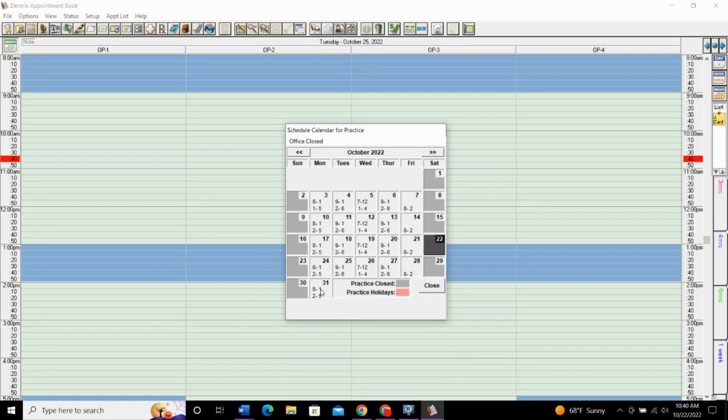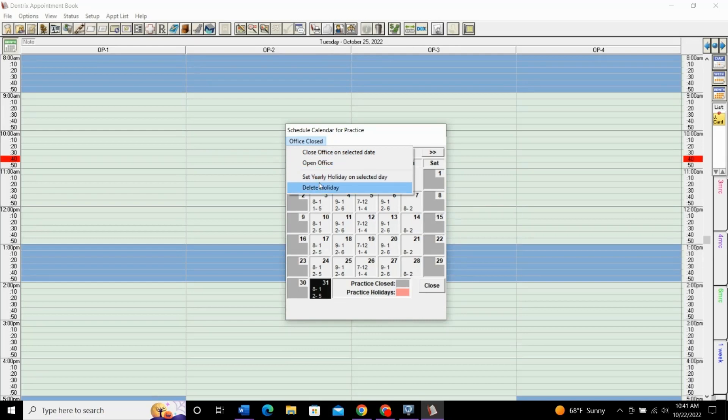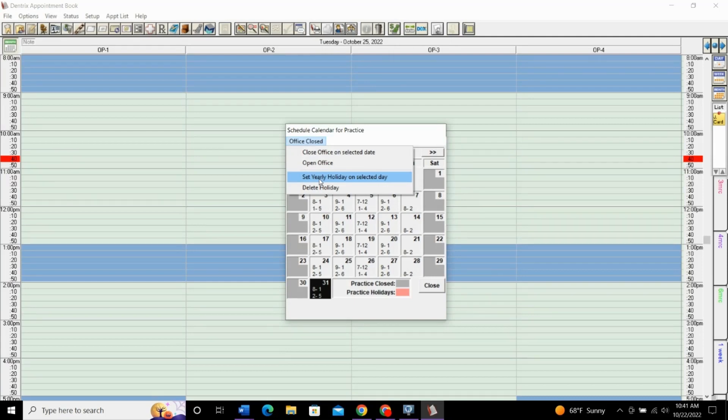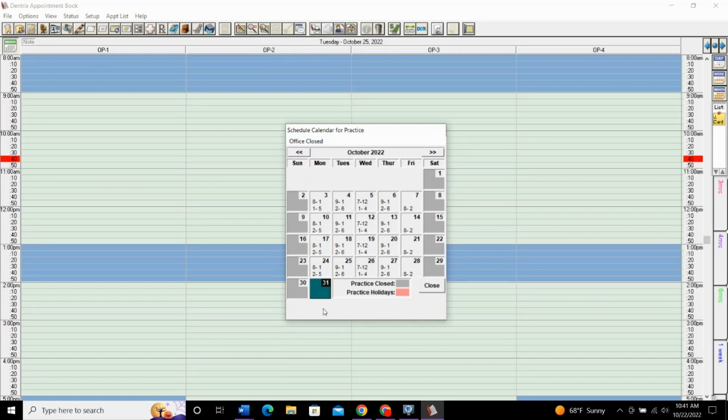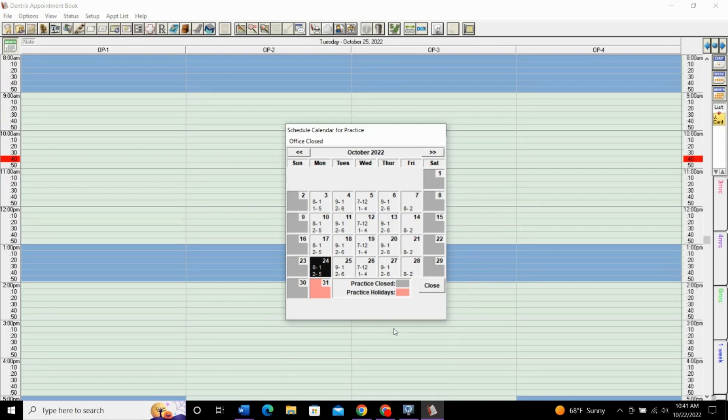Let's say Halloween is coming up, we're going to close the office for Halloween. We'll select that day and click office closed. These front two are for closing the office for vacation or other reasons. The second two are for holidays. So, Halloween, say we decided as a practice that we're going to close every year on Halloween. You would click set yearly holiday on selected day and that will change it to closed. If you hover off of it, it changes it to this red color. That will close that day and it will close that day every year so that your office will remain closed for that holiday.